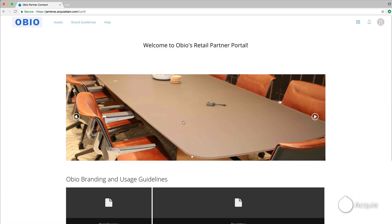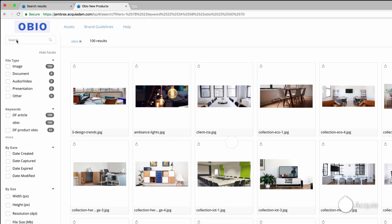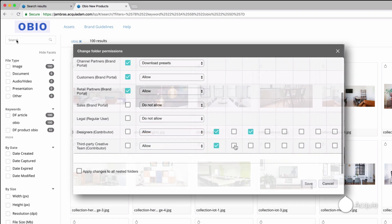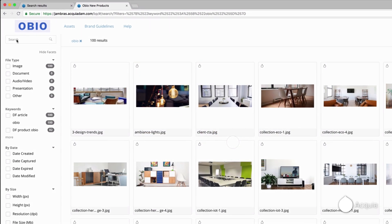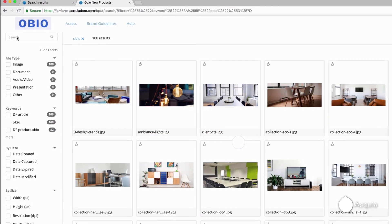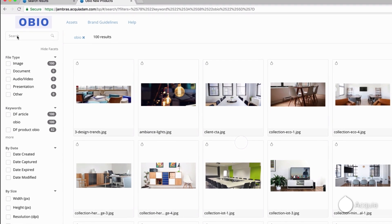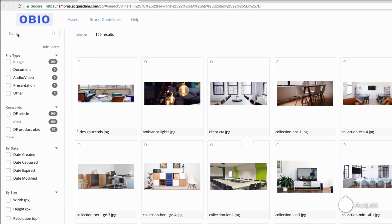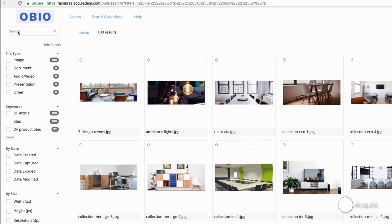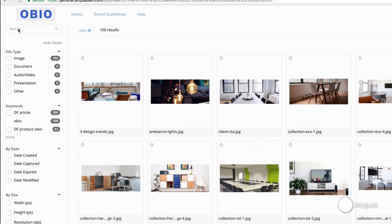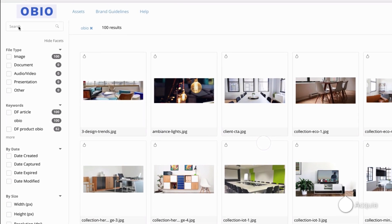A brand portal is a configurable site powered by Acquia DAM that allows you to share published files with access control on a folder-by-folder basis. This gives your organization a centralized library of all the approved assets available to search and download, saving people time searching for images across multiple systems like Box, Dropbox, and email.